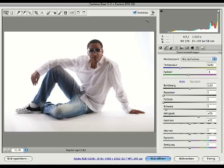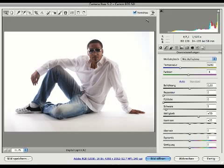If you know my pictures you will see a high contrast and many details, and in this video tutorial I like to show you how you will get this kind of details. I use a double RAW conversion and the first step is the first RAW conversion.